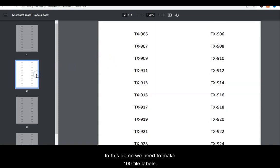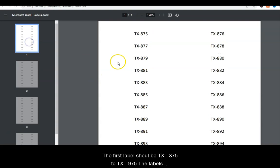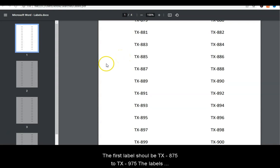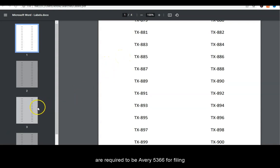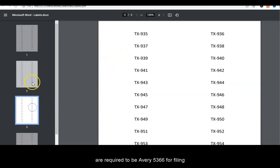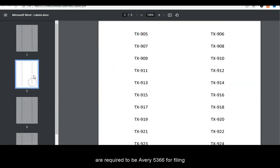The first label should be TX-875 to TX-975. The labels are required to be Avery 5366 for filing.